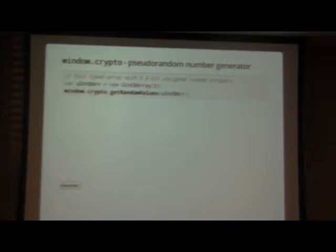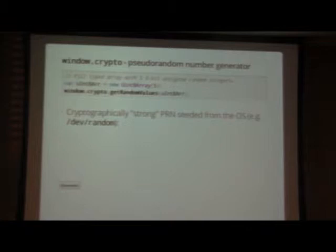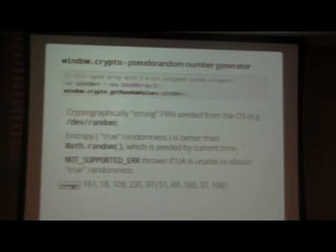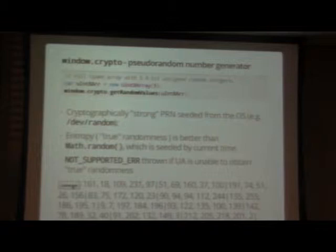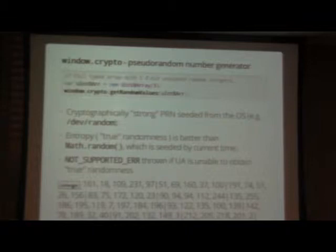How many people have tried to do cryptography or random number generation with JavaScript? It's one of those things you just can't really do easily because there is no true random number generator in JavaScript — until now. Now I can get a cryptographically strong random number seeded through the OS. If the OS can't provide it, I get a not-supported error. But sure enough, you can click on this for hours and hours — this is actually a real set of random numbers. Whether it's cryptography or any application, you've got window.crypto.